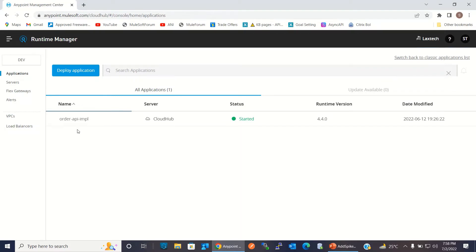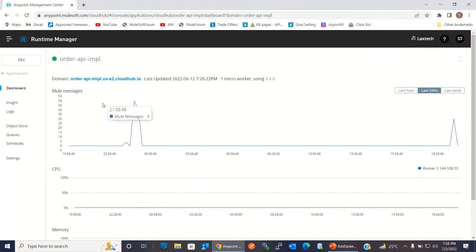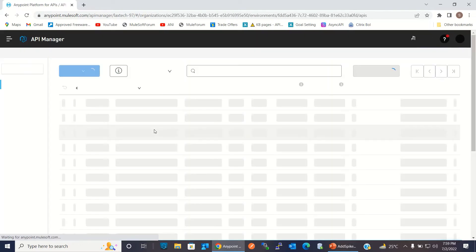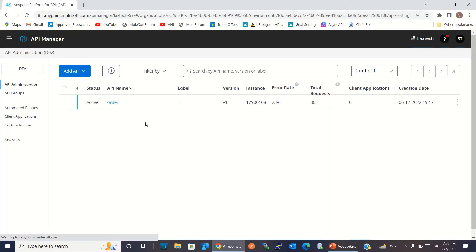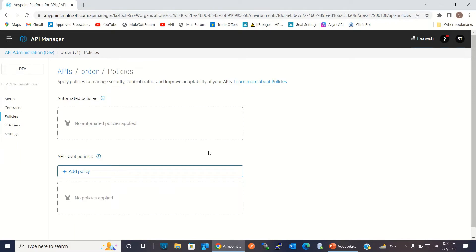I deployed the implemented application in Runtime Manager. This is the implemented application — here is its domain name. I have also added the Order API in API Manager and paired it with the implemented application. For pairing the API with the implemented application, I used the auto-discovery approach.